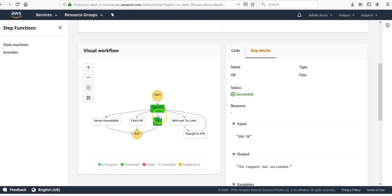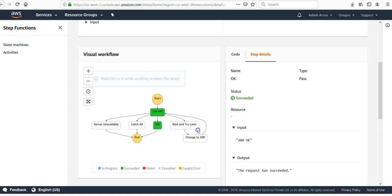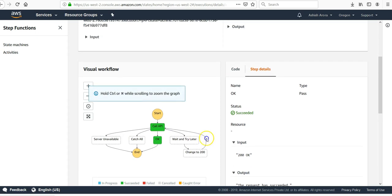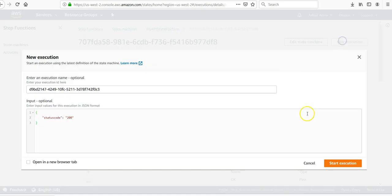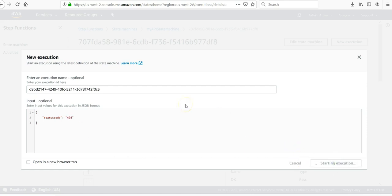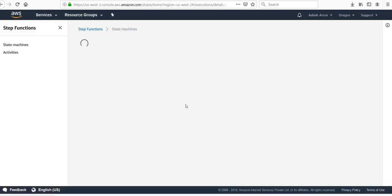So let's say you want to do this again. You can say new execution. Let's do with 404. Start the execution.